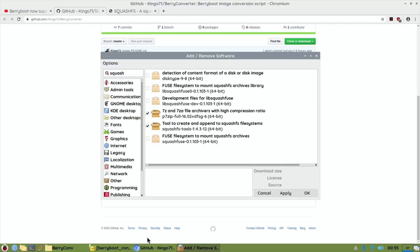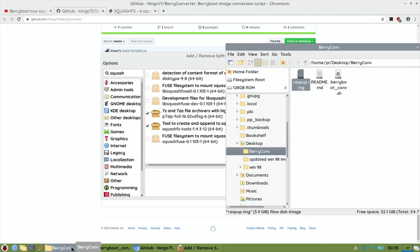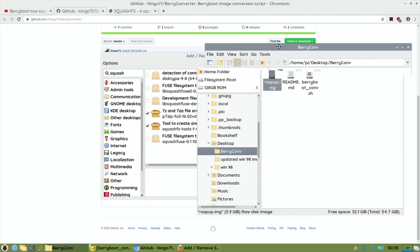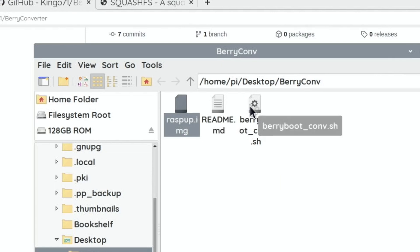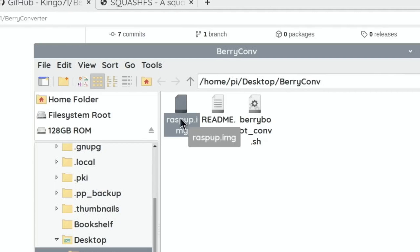Now I'll show you what happens when I try to do it. I've got a folder, and in my folder I've got the BerryBoot converter .sh, the readme file, and also an image.